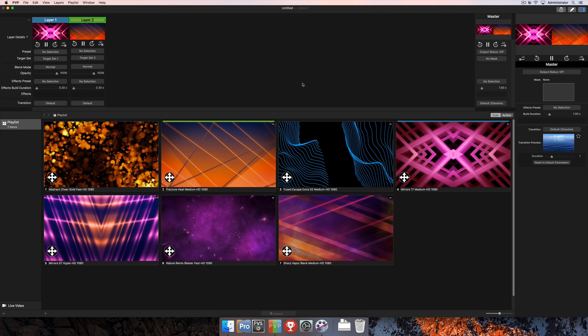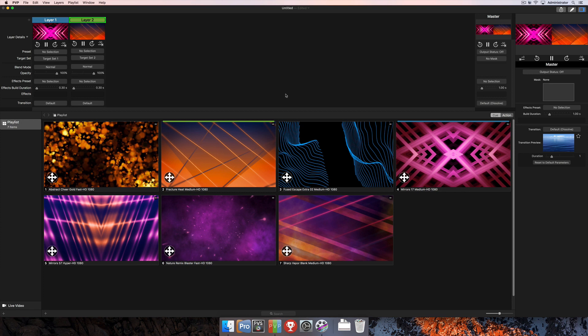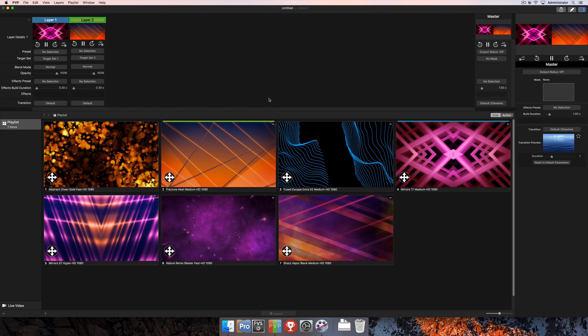That's all it takes to get started using PVP. If you'd like to add more screens or more targets, like we mentioned earlier, you can look at those tutorials to figure out exactly how to go about doing that. For more tutorials and more information regarding PVP, visit the website at renewedvision.com.